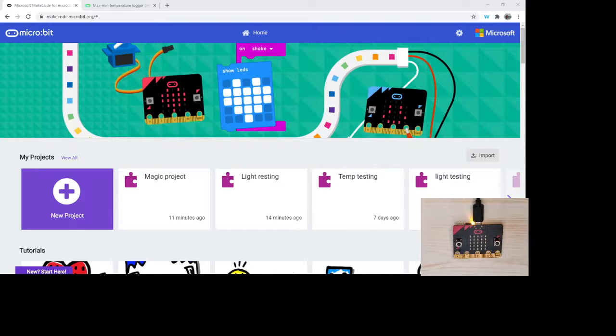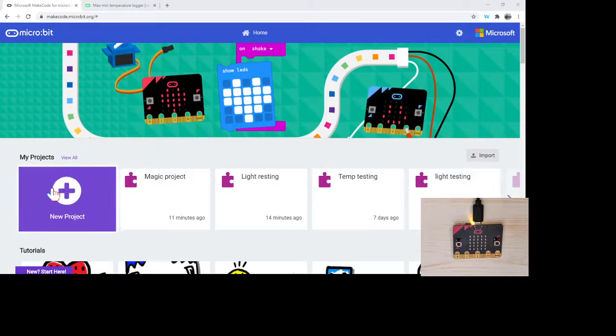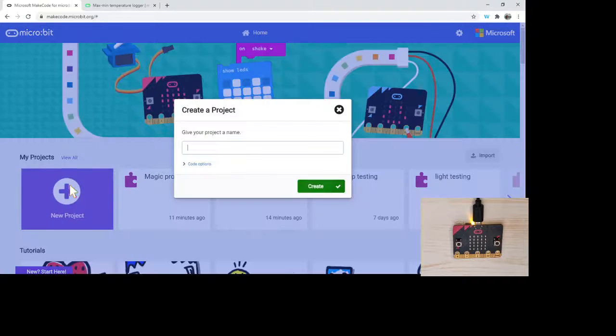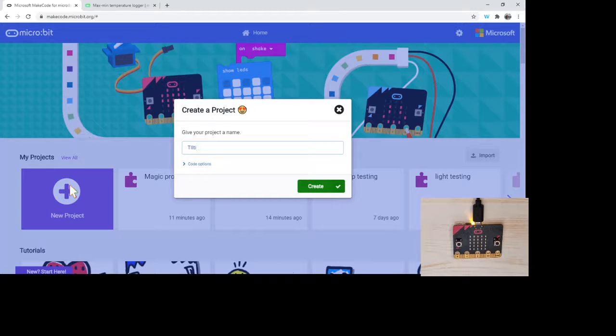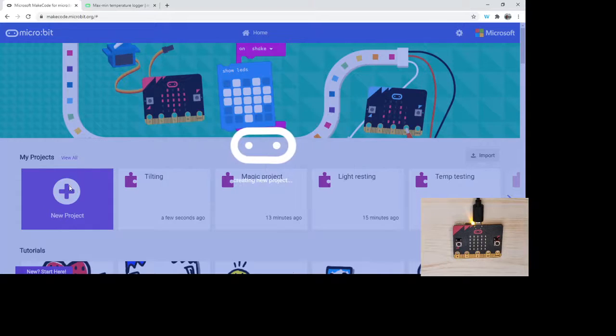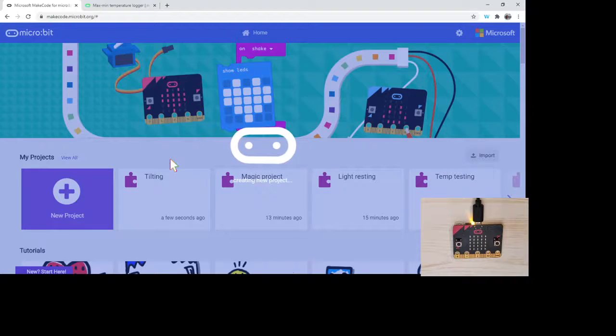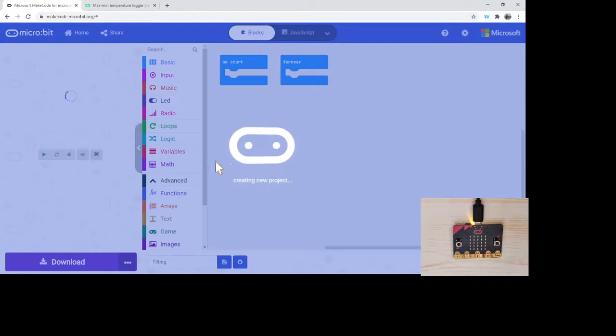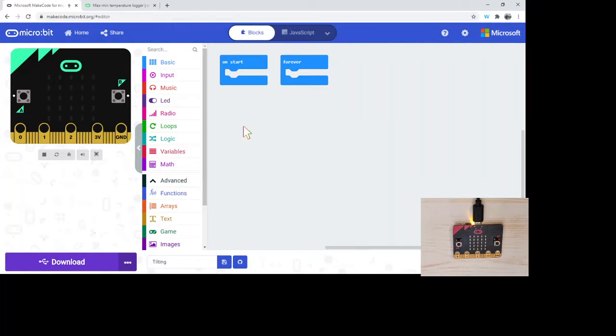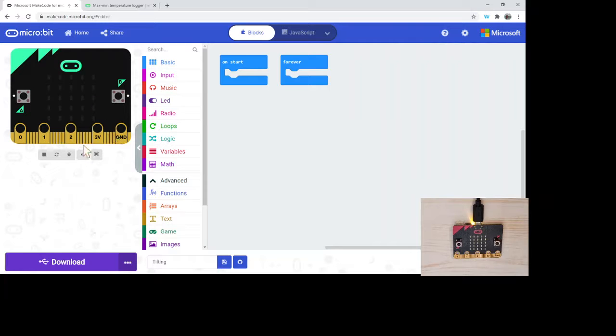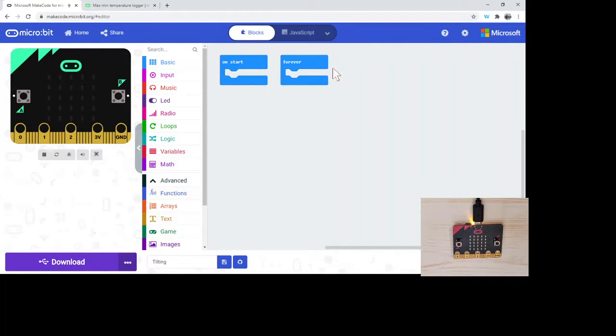So we're going to go ahead and start a new project, and we're going to call this 'tilt'. Now the neat thing about the accelerometer is there's lots of opportunities that you can use for this. We've got the simulator on the left, our code in the middle, and where we're going to drop our code on the right.